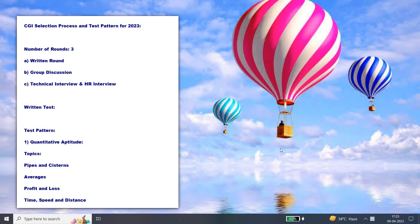Hello friends, welcome to Insight Learners. In this video, we shall discuss the CGI test pattern and the interview rounds for the updated 2023. The number of rounds: there will be total three rounds. The first round will be a written test, the second round will be group discussion, and the third round will be technical interview followed by HR interview.